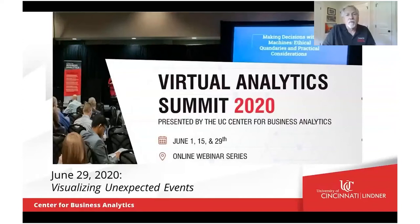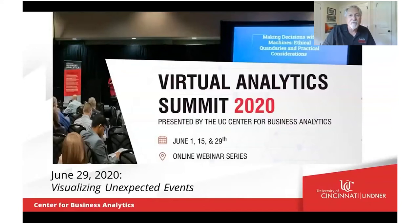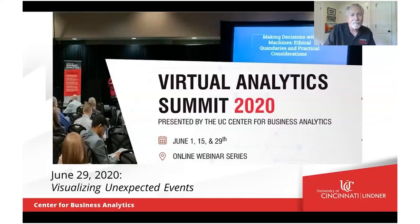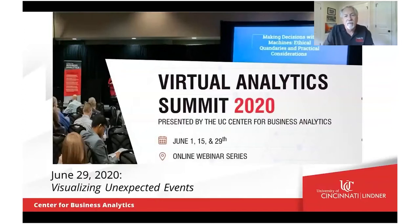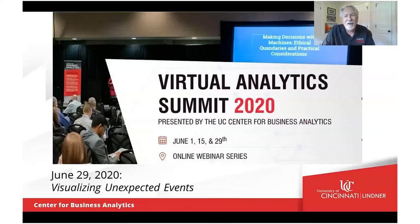Good day, everyone, and welcome to the third and final installment of the ninth annual analytics summit virtual edition brought to you by the University of Cincinnati's Center for Business Analytics, a part of the Lindner College of Business. I'm Glenn Wegran, executive director of the center, and together with Dr. Mike Fry, the center's academic director and staff, we're delighted to bring you part of the live event.